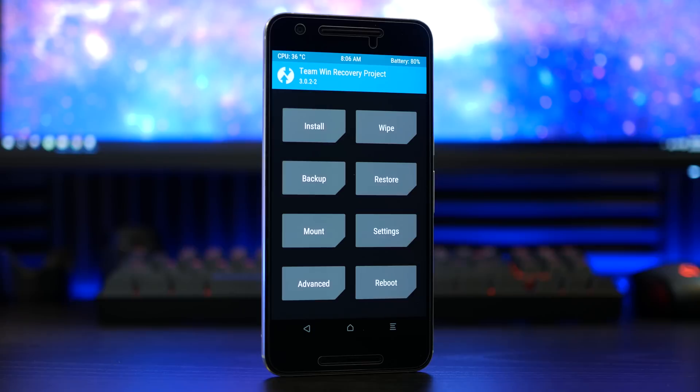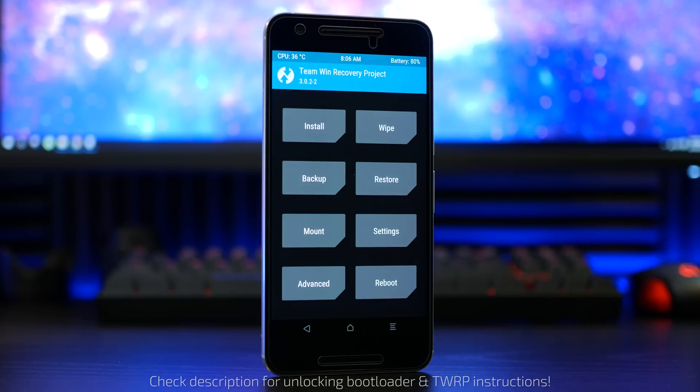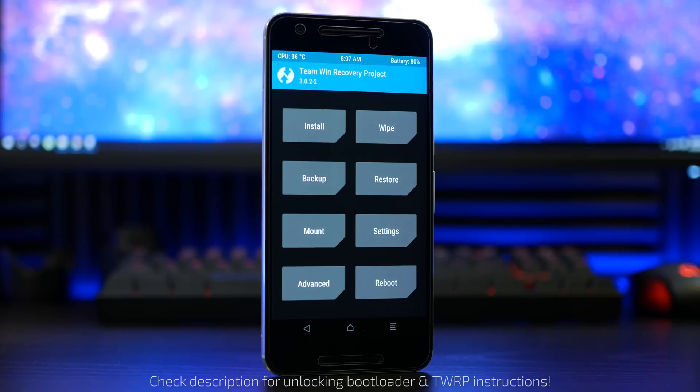I am assuming you already have unlocked your Nexus 6P's bootloader and have TWRP installed as your custom recovery. If you do not, I will have a link in the description below to help you accomplish that process.